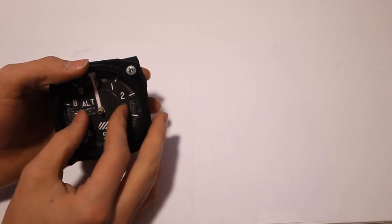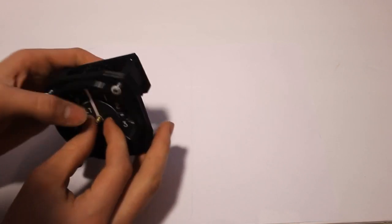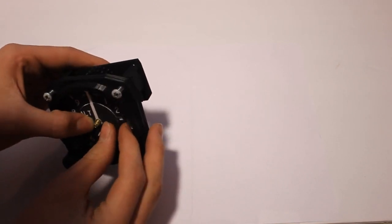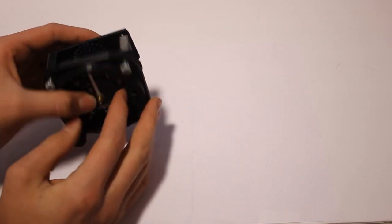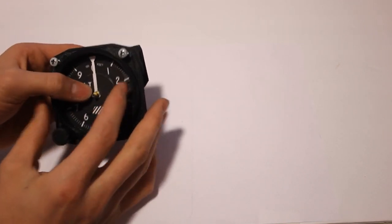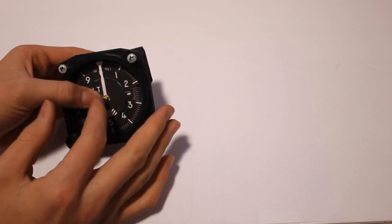When you are putting the hands on you want to make sure that they all are oriented to the zero.